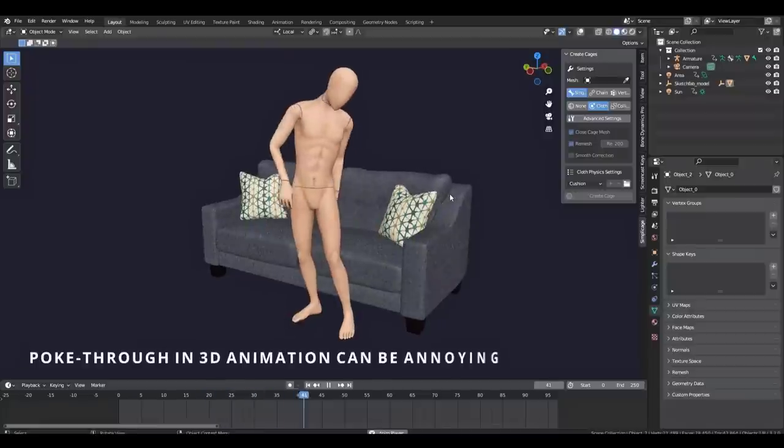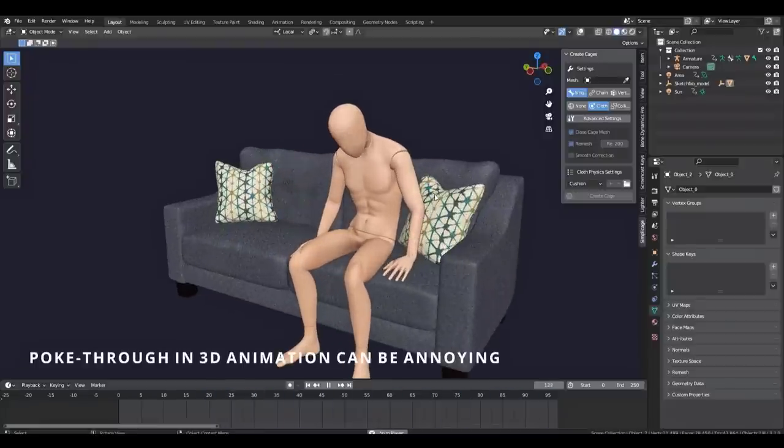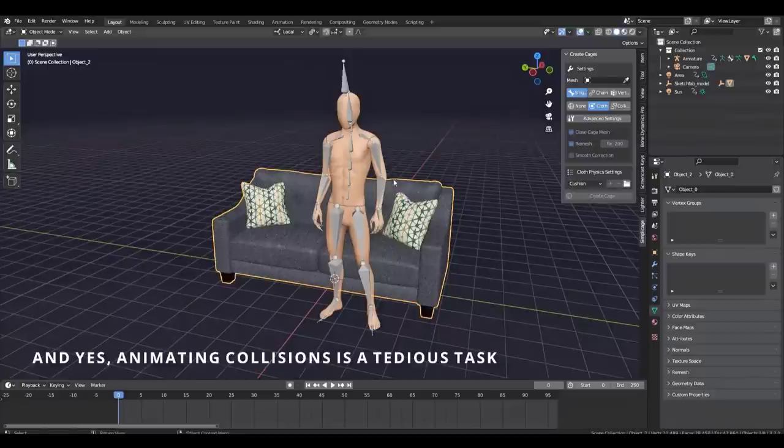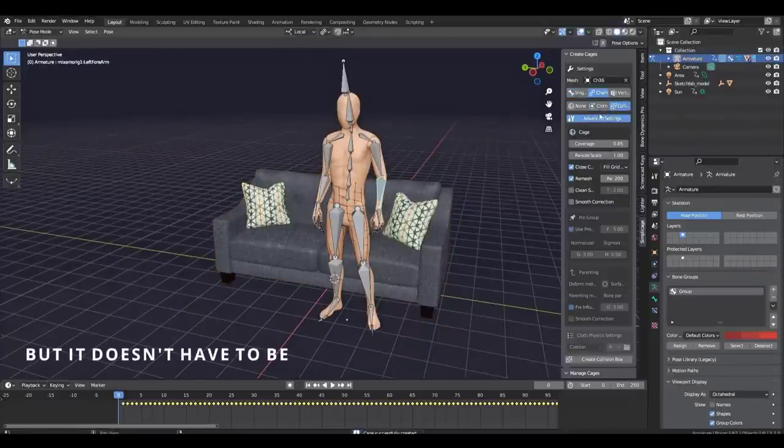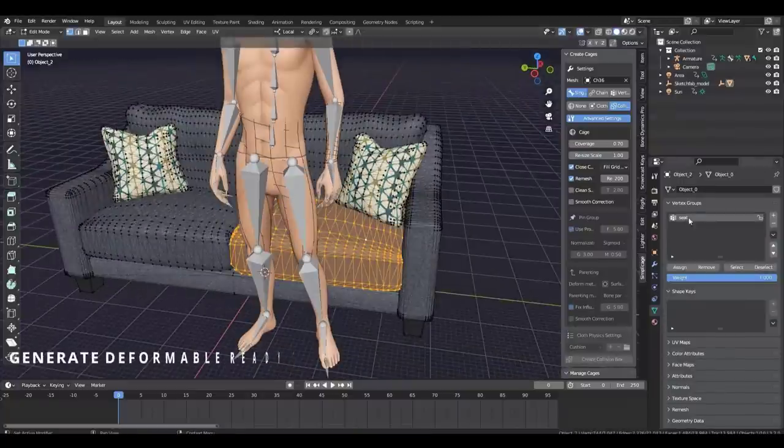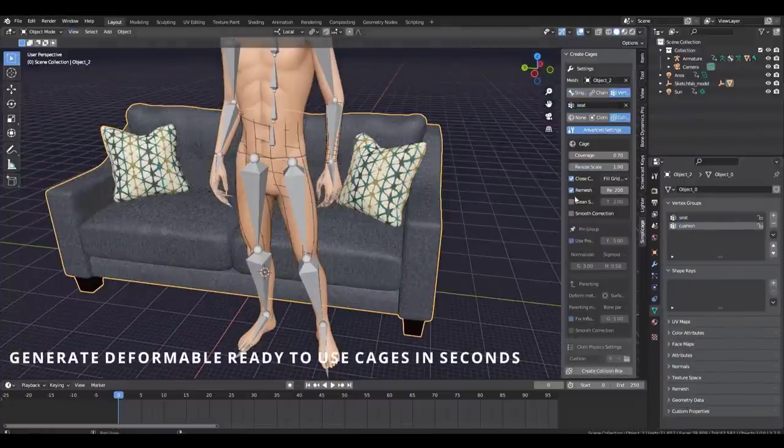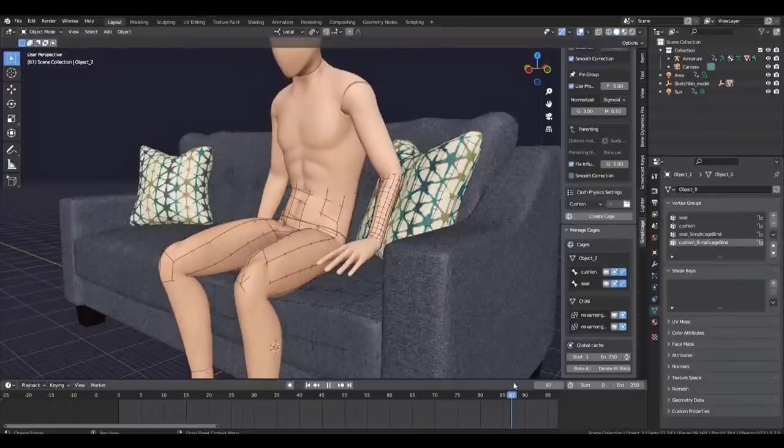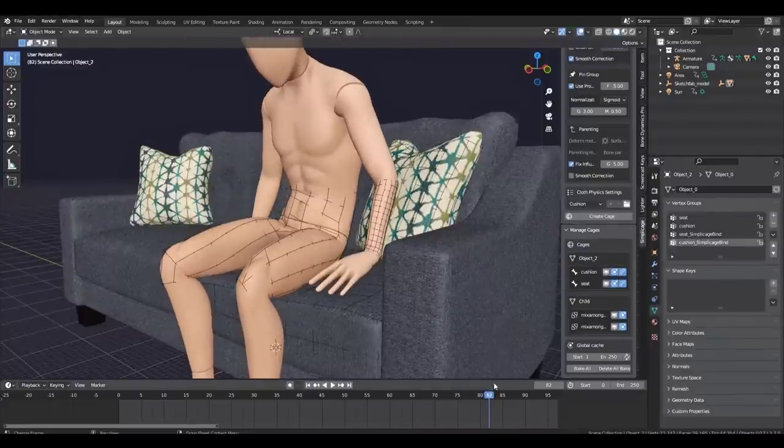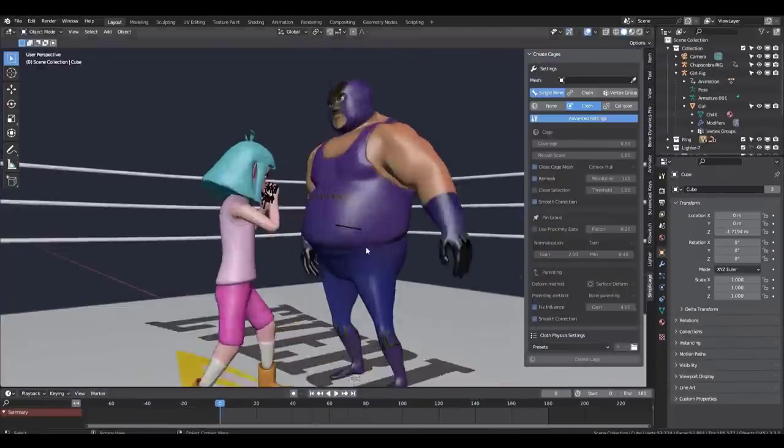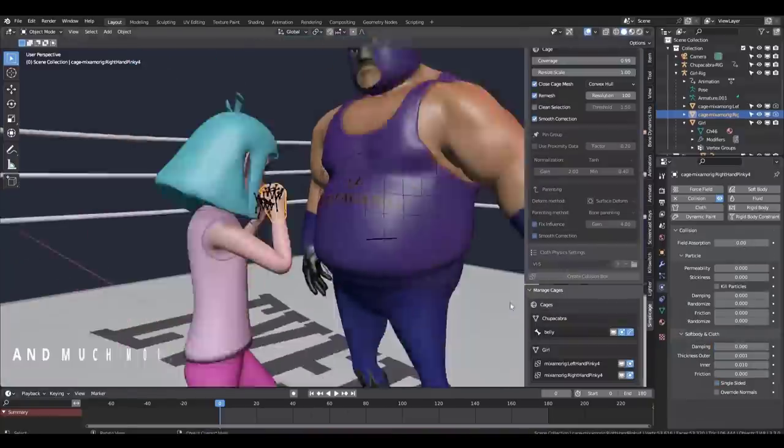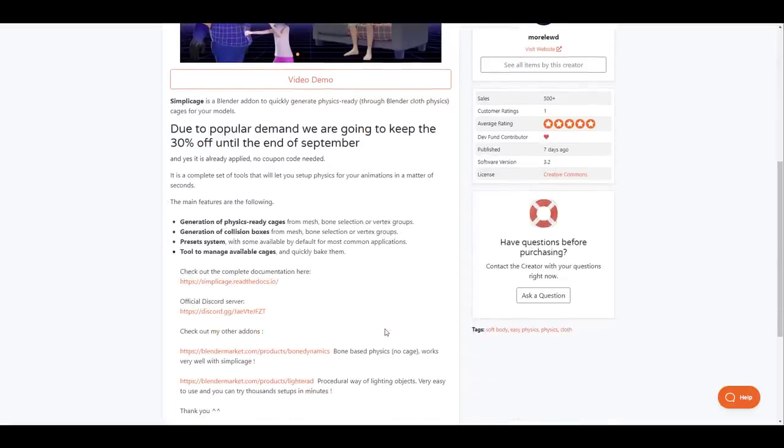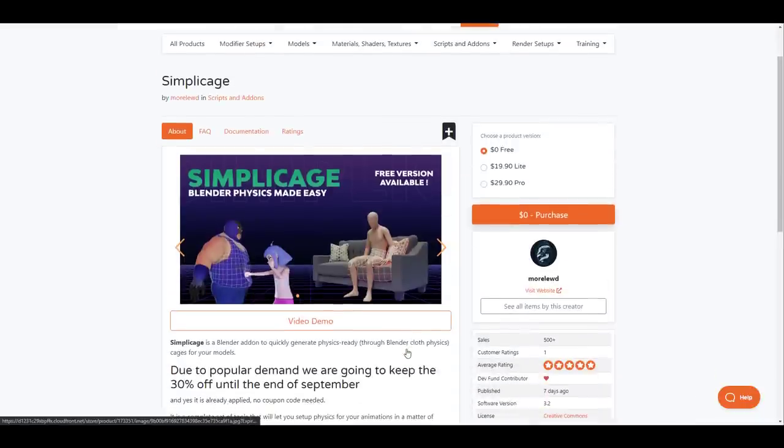If you've always been into physics or cloth simulation then Simple Cage is another beautiful add-on for you to consider. Simple Cage is a Blender add-on that allows you to quickly generate physics ready cages for your model. This is a complete set of tools that will let you set up physics for your animation in a matter of seconds with features like collision boxes generation from meshes, bone selections of vertex group, generation of physics ready cages and a couple of preset systems. Right now they're doing a 30% off from now till the end of September and for those who just want to try this and see what it looks like there's a free version that you might want to grab.